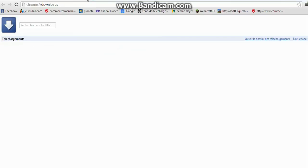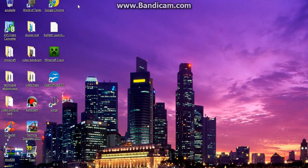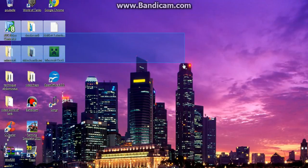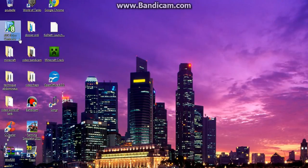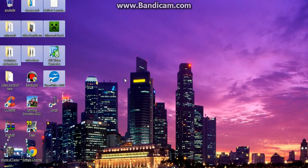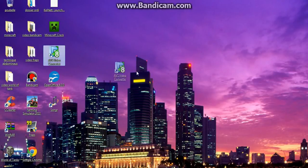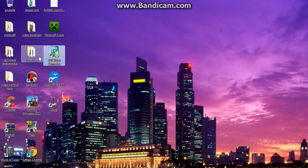Ensuite, vous l'installez. Ça va vous mettre une icône sur le bureau.